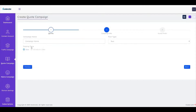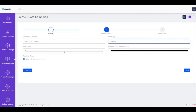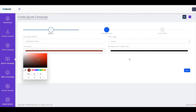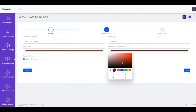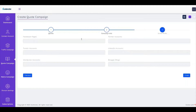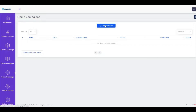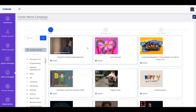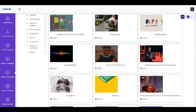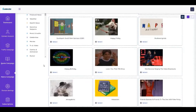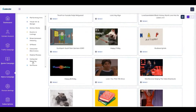Then we can set the campaign name, choose text or image, add text color and background image, and click Next. We can choose to post to different social media — I only linked my Facebook for this demo. We also have memes — hundreds of memes based on different categories.